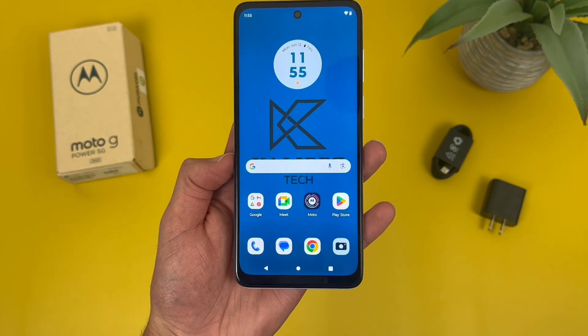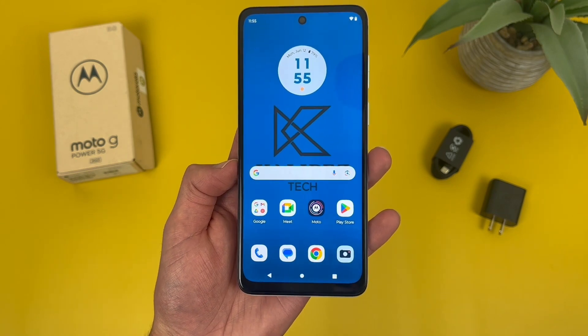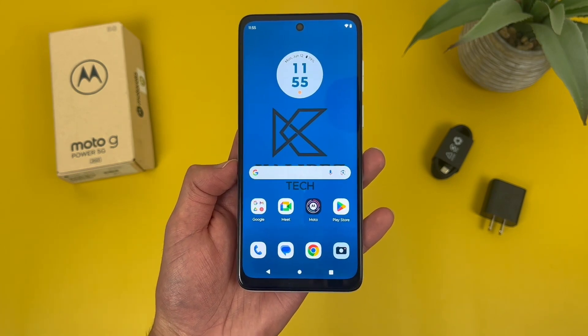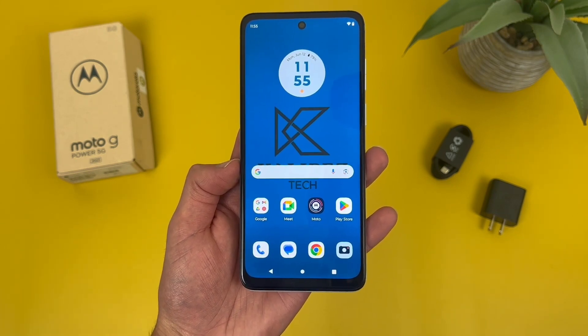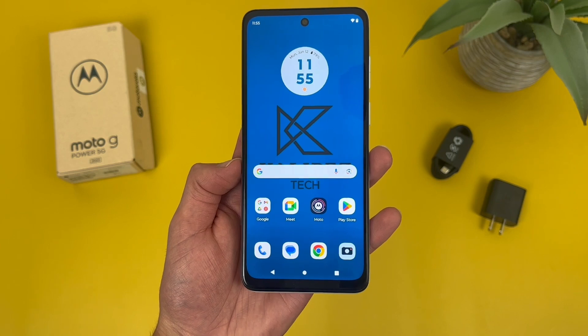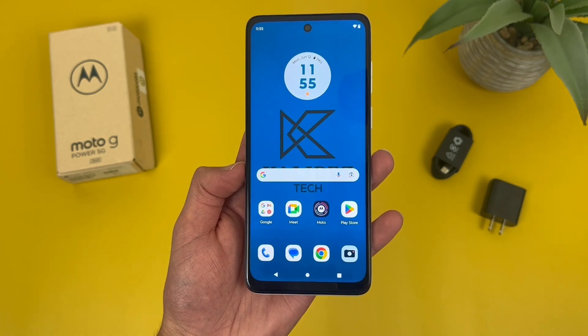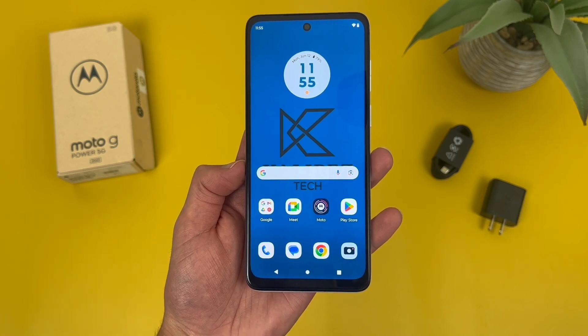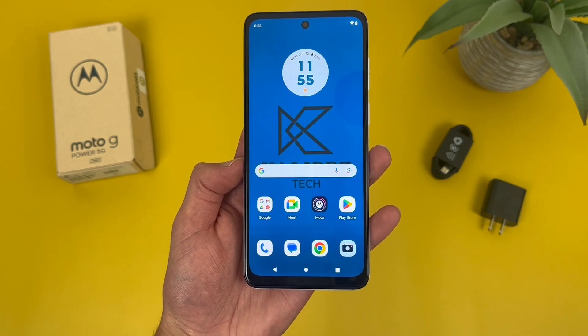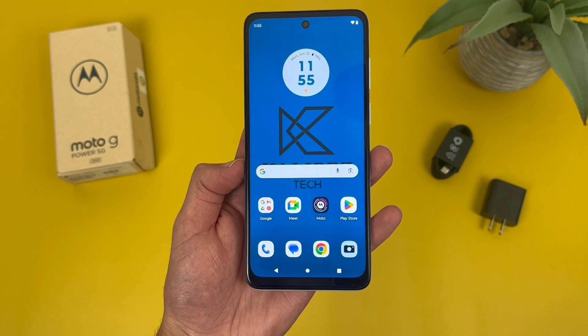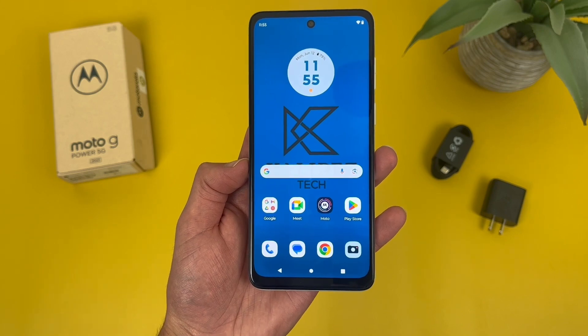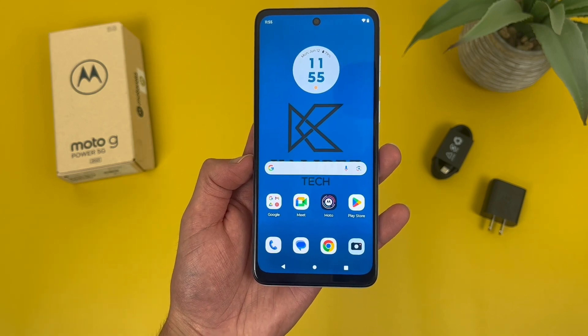Now as always, if you do end up wanting to learn more about this phone, be sure to check out the description, where I am linking to several other videos about it, as well as some information about pricing, availability, and some of my favorite smartphone accessories. But with that being said, let's get into it.